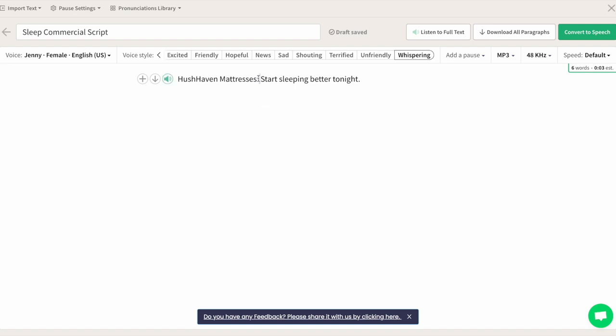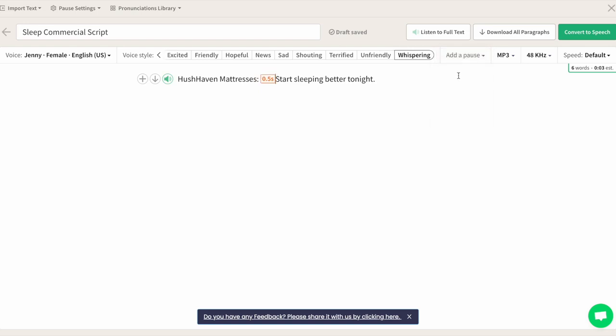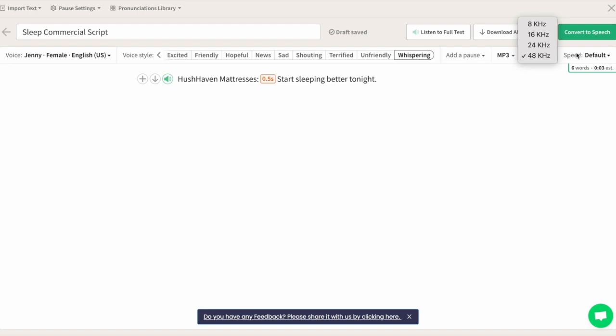You can also add pauses in between words or sentences, change the speed, file type, sound quality, and export as whole or individual files.